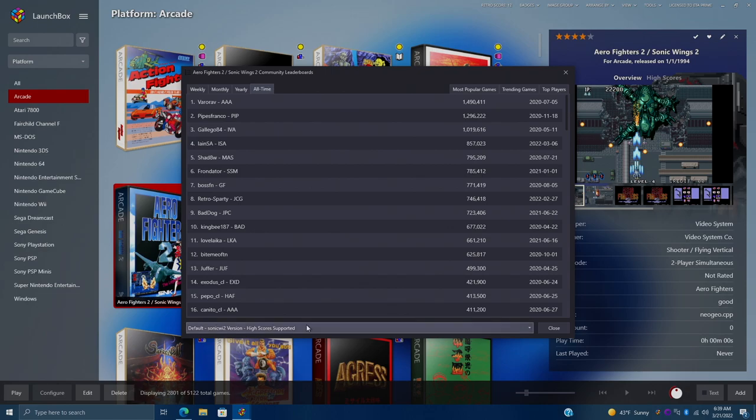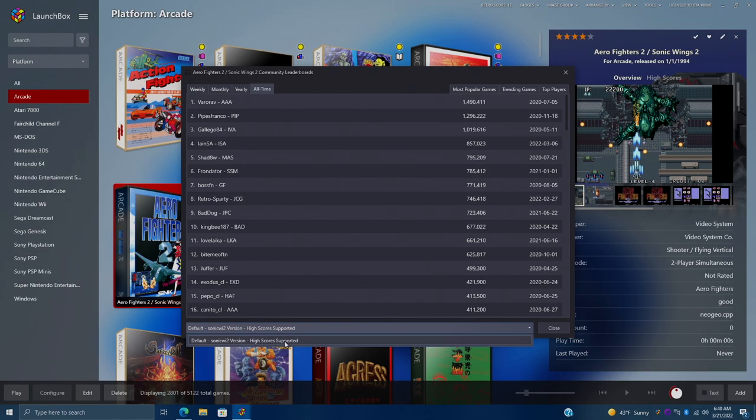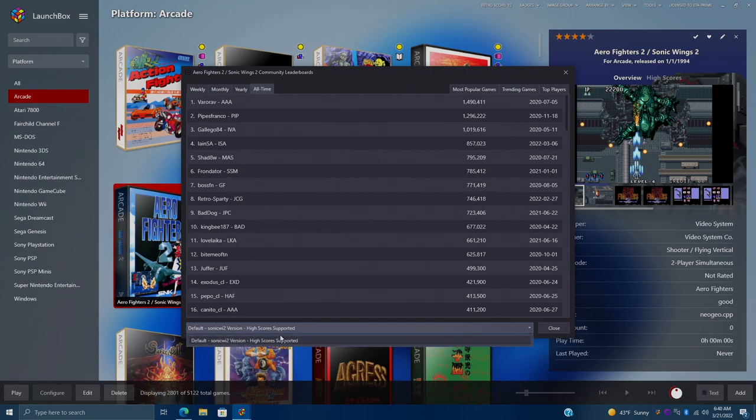And at the very bottom here, this is kind of important. There are different MAME versions of a game. There's different versions of that same game for MAME. Right here is going to show you the supported version. If you get a high score in the default version of Aero Fighters 2, because that's the game we're on, that's what your high score is going to be tied to. If this game had a different version, then it would be a completely different leaderboard. And you can use the drop down here to check that.